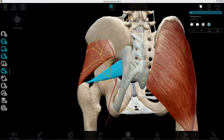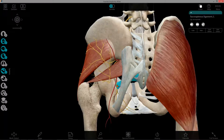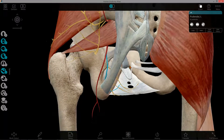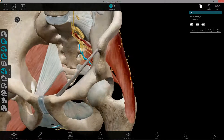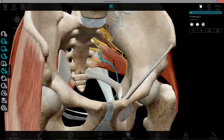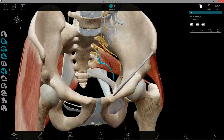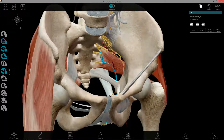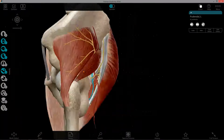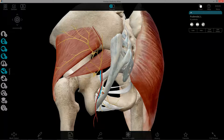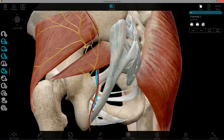Moving on to the pudendal nerve, highlighted here — I'll zoom in a bit. Rotating us anteriorly, the pudendal nerve arises from the ventral primary rami of S2, S3, and S4, which is part of the sacral plexus. You can see it exiting through the greater sciatic foramen and then entering the perineal region through the lesser sciatic foramen — this is an important trend, as several blood vessels and nerves do this.